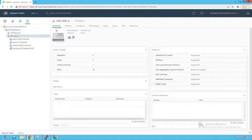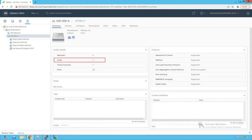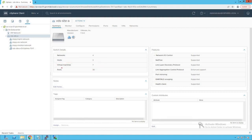Clicking on the distributed switch and viewing the summary in the switch details, we can see that three ESXi hosts are added to this distributed switch, seven virtual machines are currently connected to it, and there are a total of 30 distributed ports available on this distributed switch.